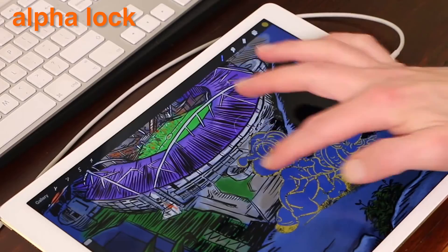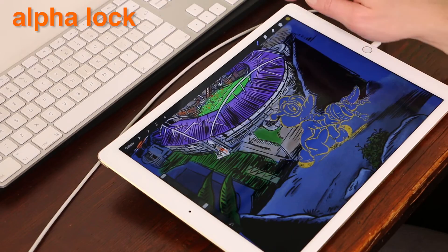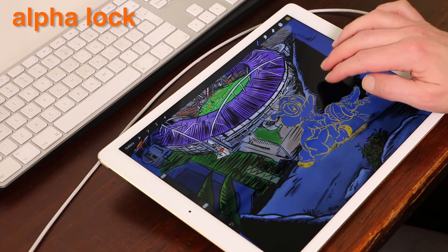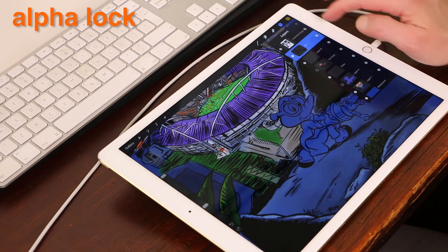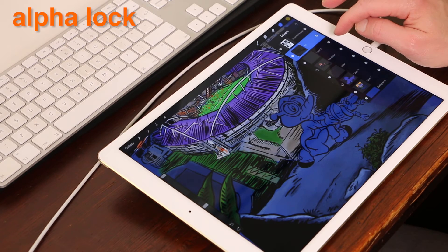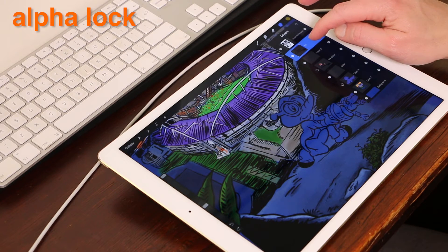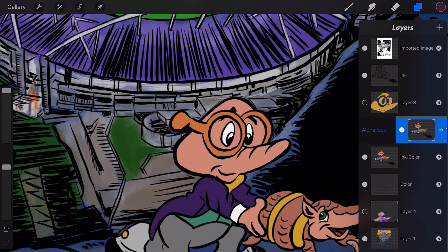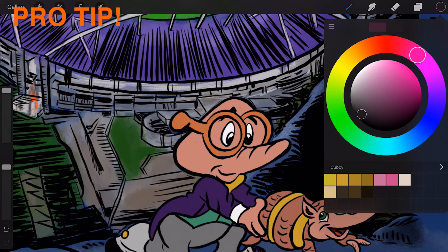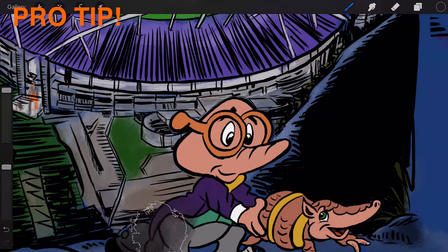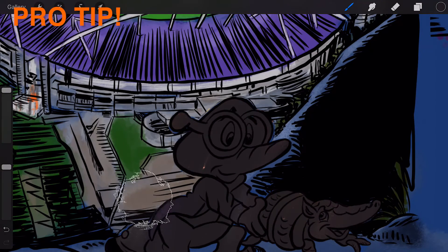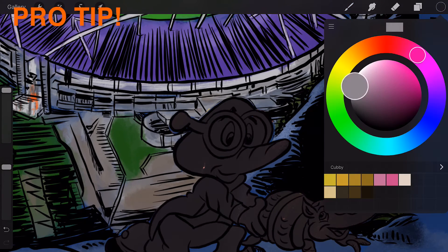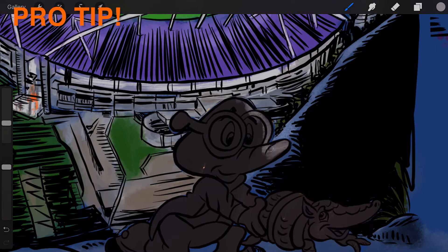If you want to touch up an edge or add to it, simply turn the alpha lock off, tidy it up, and flick it back on to preserve the alpha once again. Pro Tip: if you lock a layer's alpha, you can use the layer fill option to fill all the used pixels on that layer with a solid color.